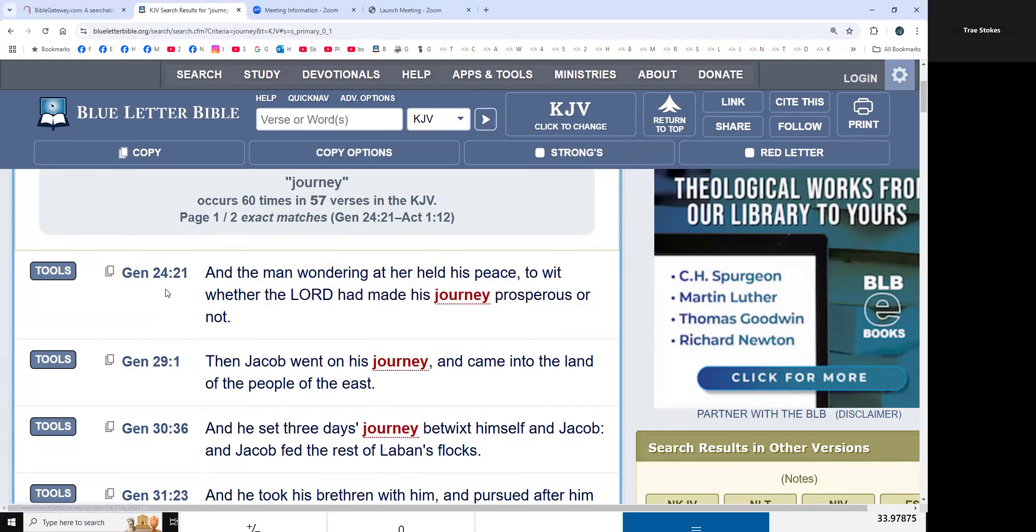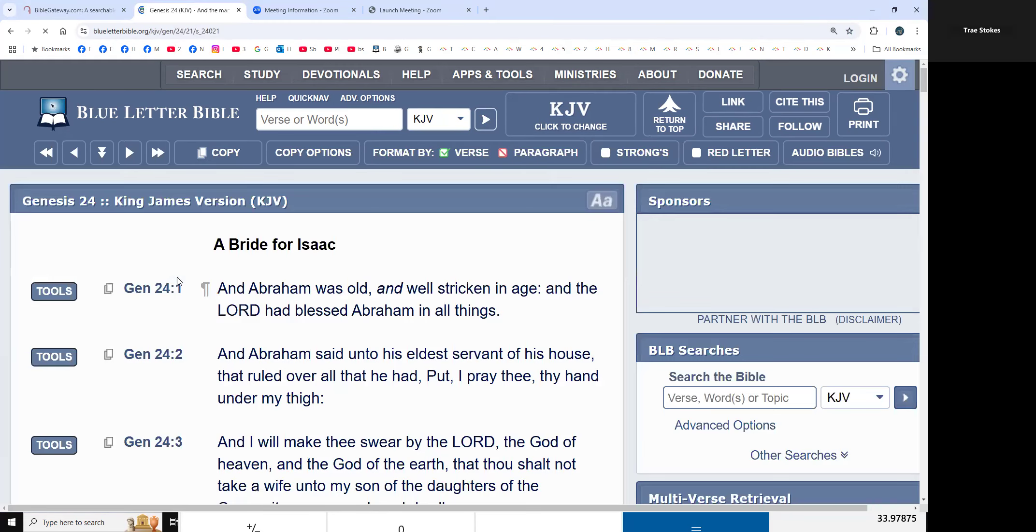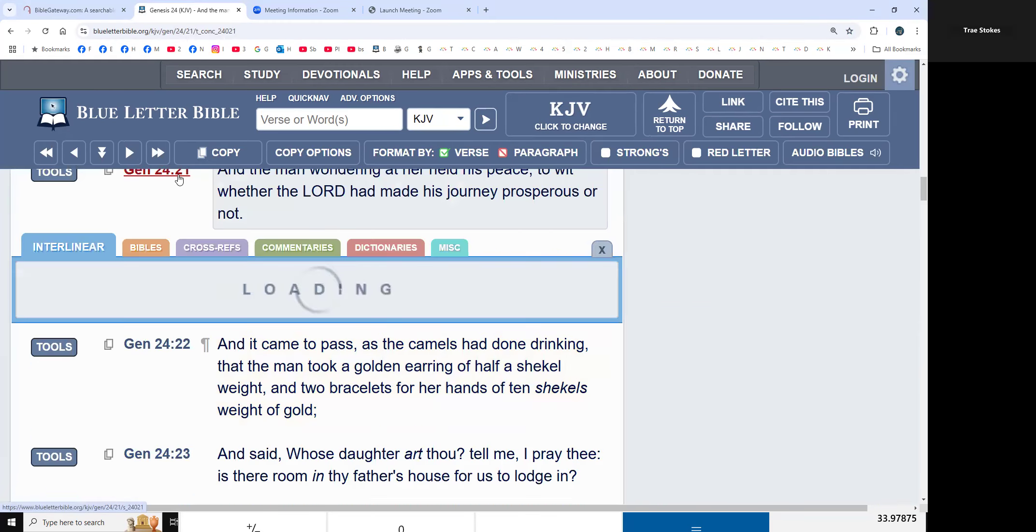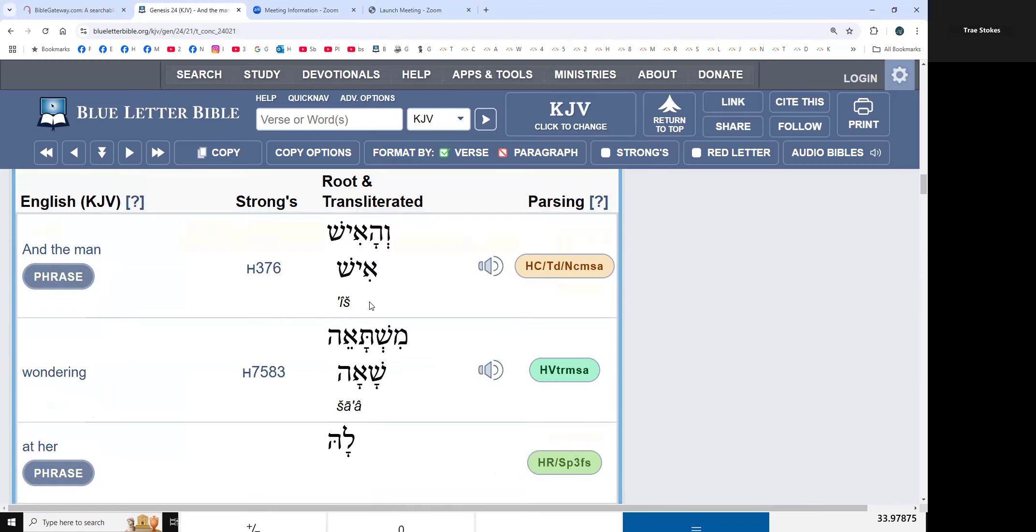Well, it's first usage, Old Covenant, Genesis - hey, my two favorite numbers are 24, 42 - Genesis 24, verse, chapter 24 verse 21. Come on, let's take a look at journey. Journey.